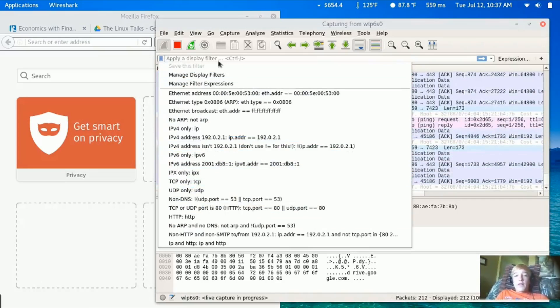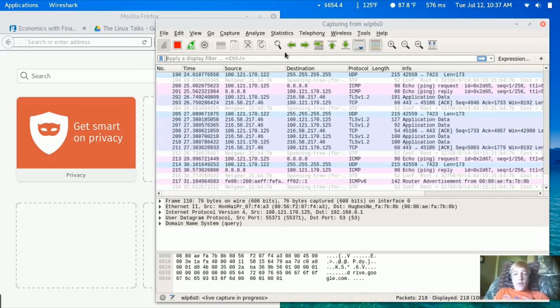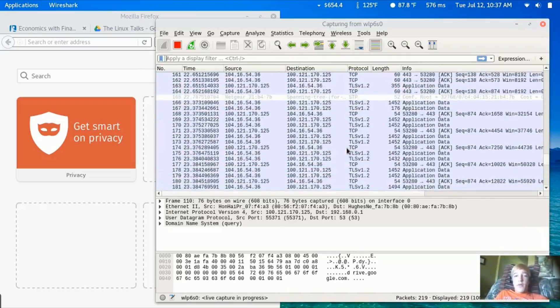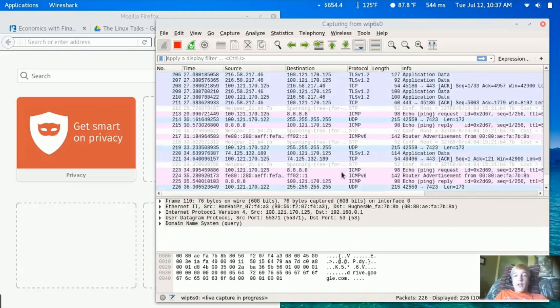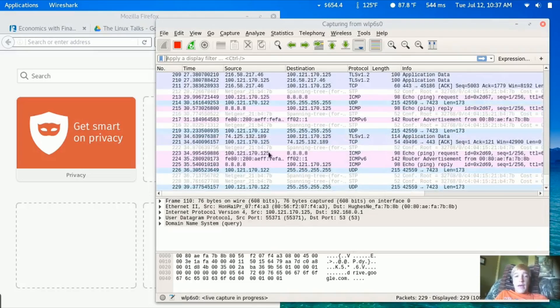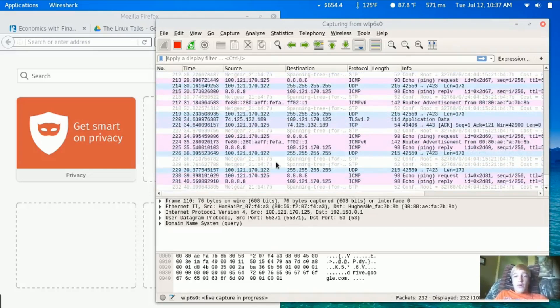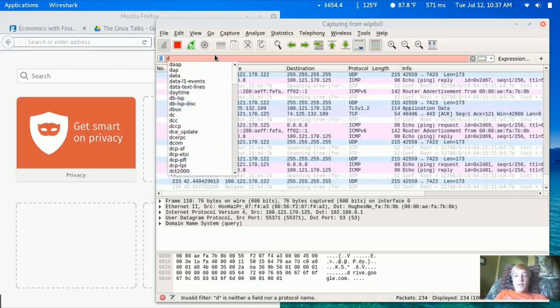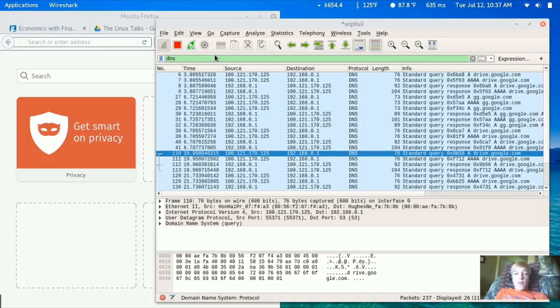Up top is display filters so you can see specific packets instead of this jumbled spam of tons of different packets. We can look at DNS packets, the domain name server.